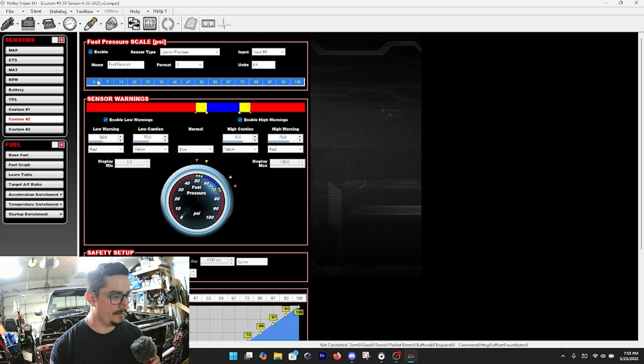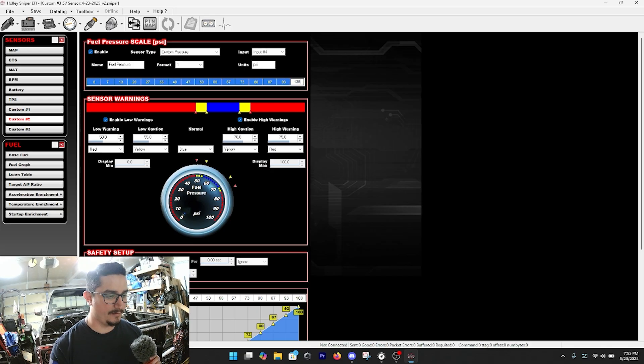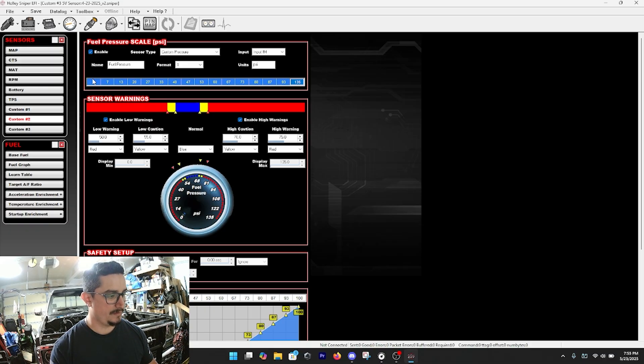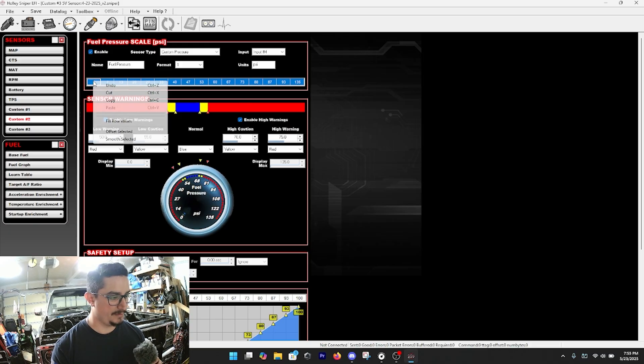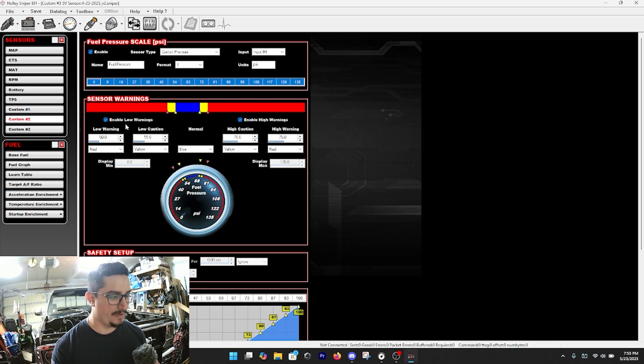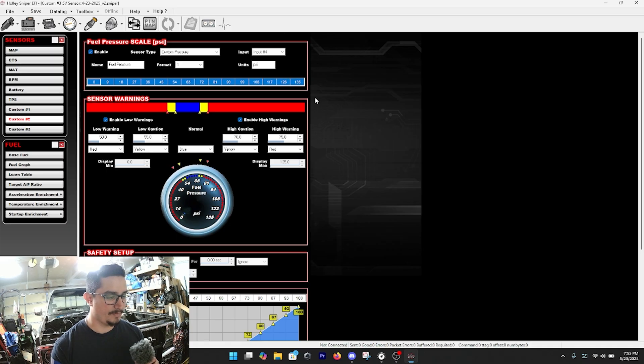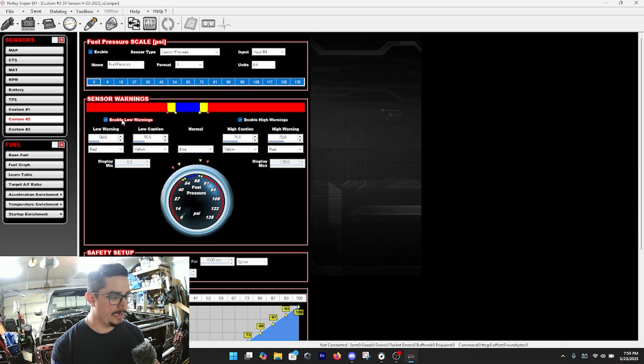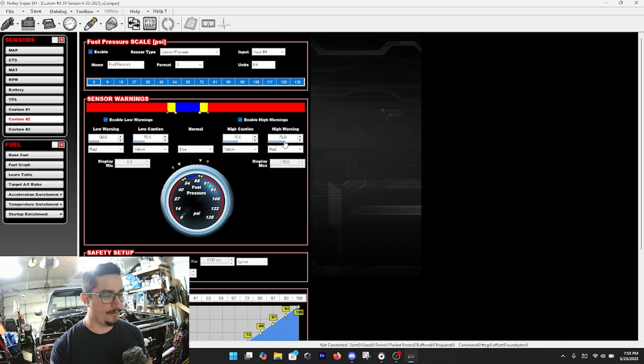So to start it off we're going to go from zero and we're going to end this at 135, and then what we're going to do is we're going to shift-select all and we're going to fill row values, and so that way it makes it a nice even progression. And this stuff is optional and it's completely up to you if you want to enable low warnings for low fuel pressure, high warnings, high fuel pressure.